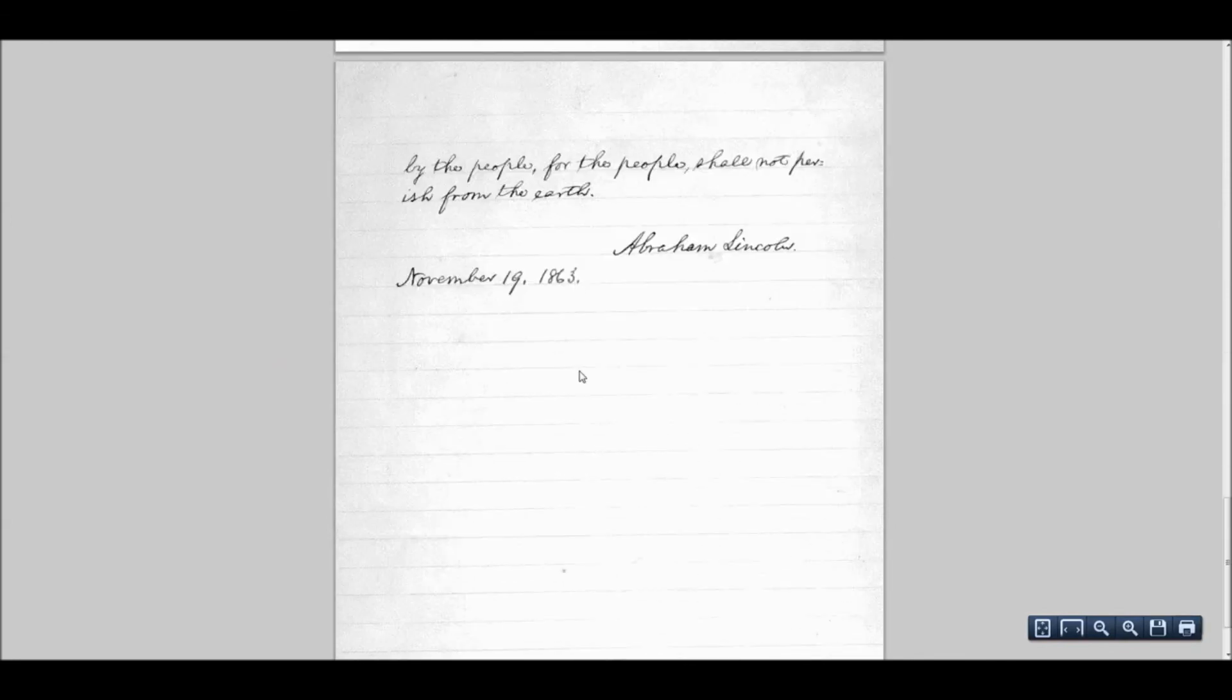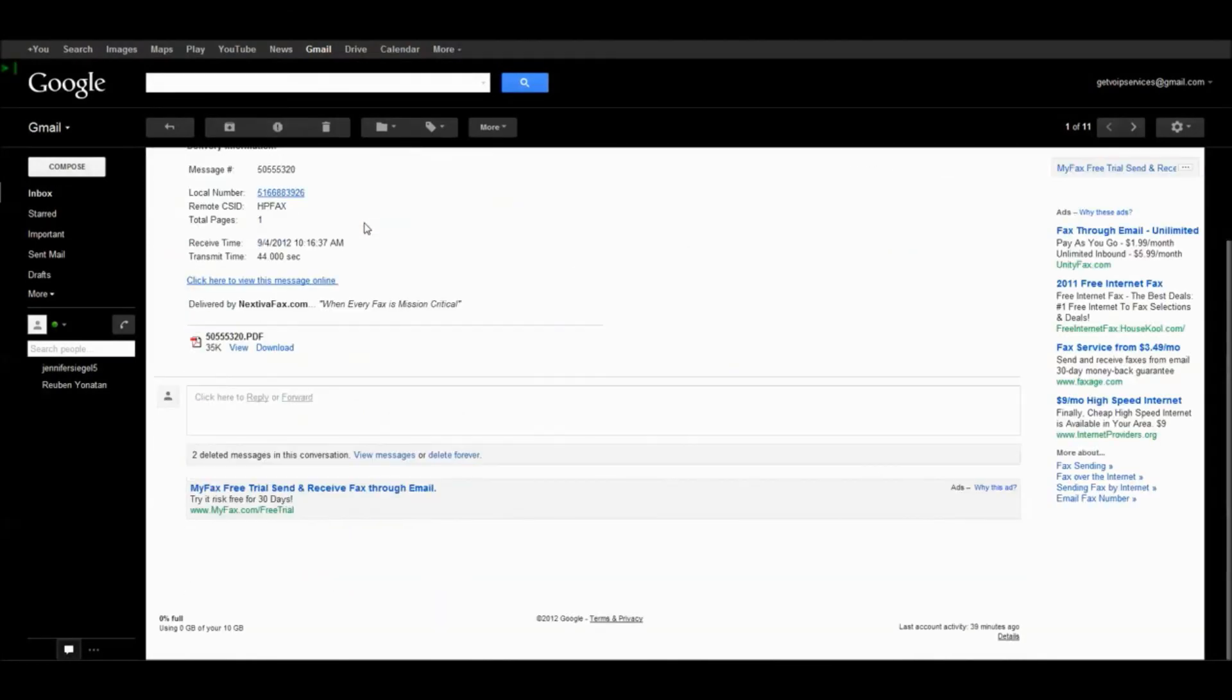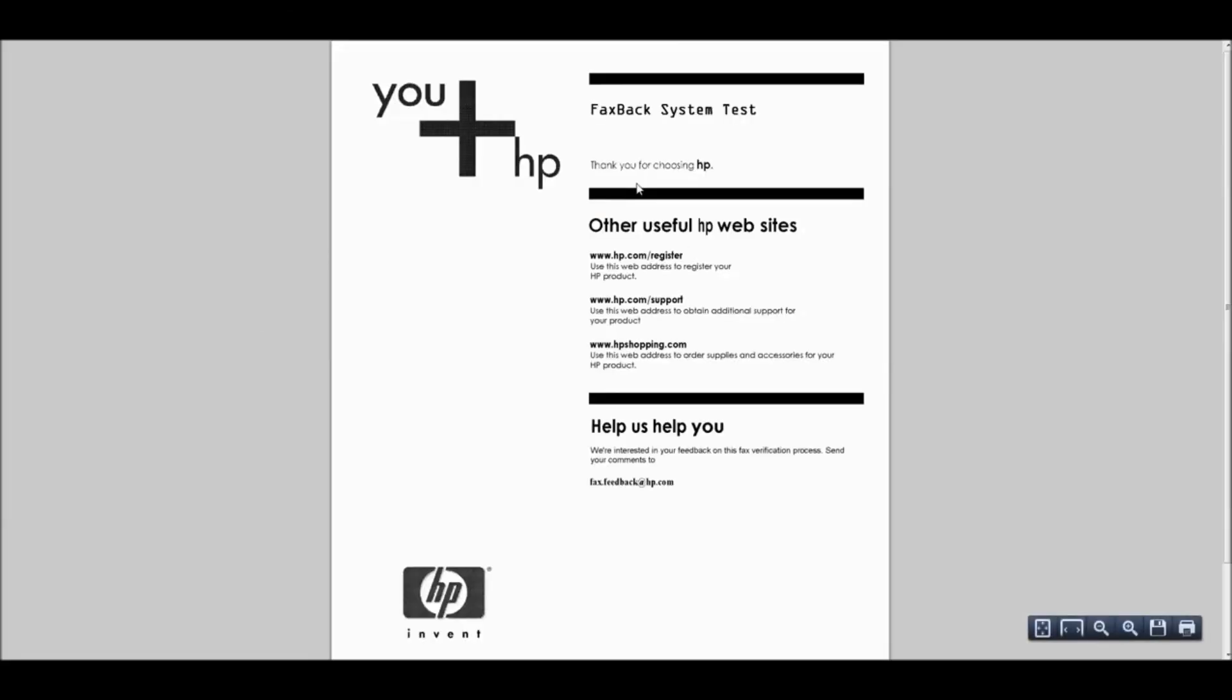So that's all. That's Nextiva's Vfax. So easy to use. And here's the confirmation and fax that was sent back by HP. So everything's working great.